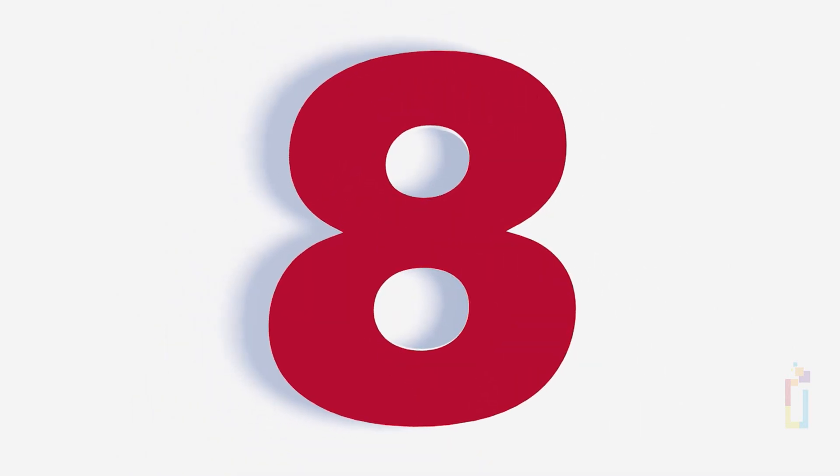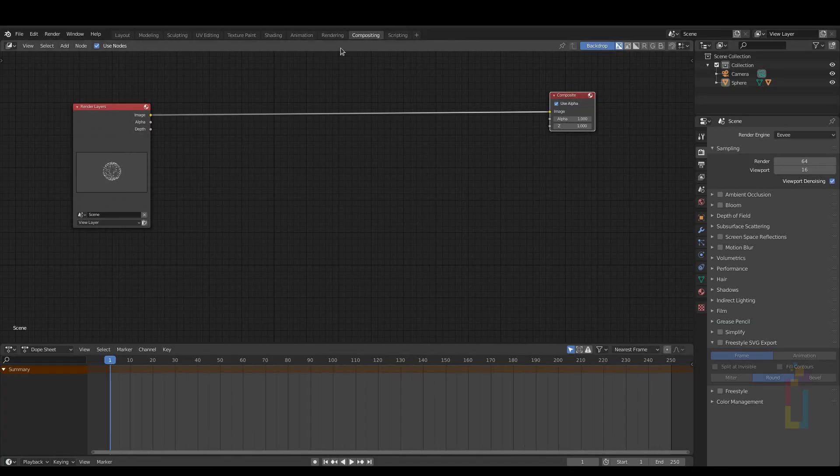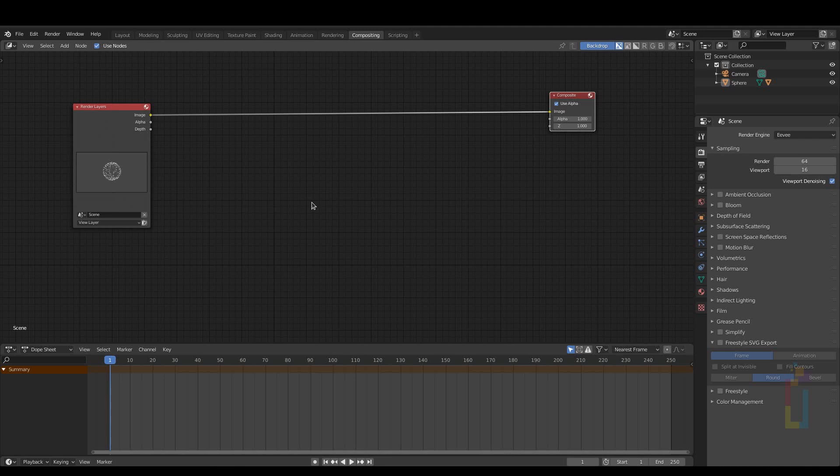Number 8. If you render an object but you want to make some improvement, you can always use the compositor that Blender has.